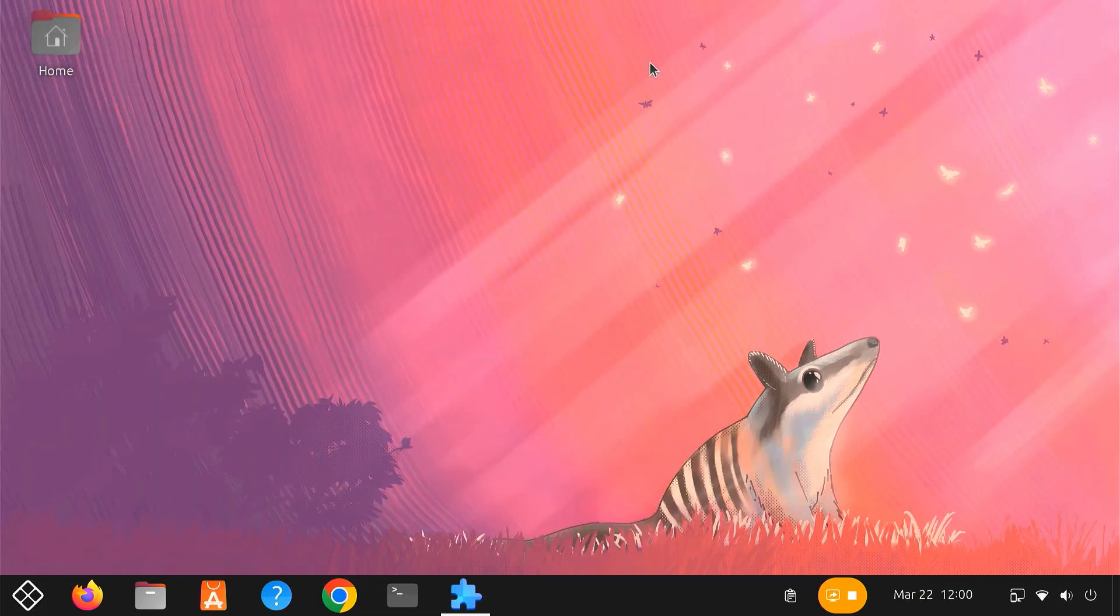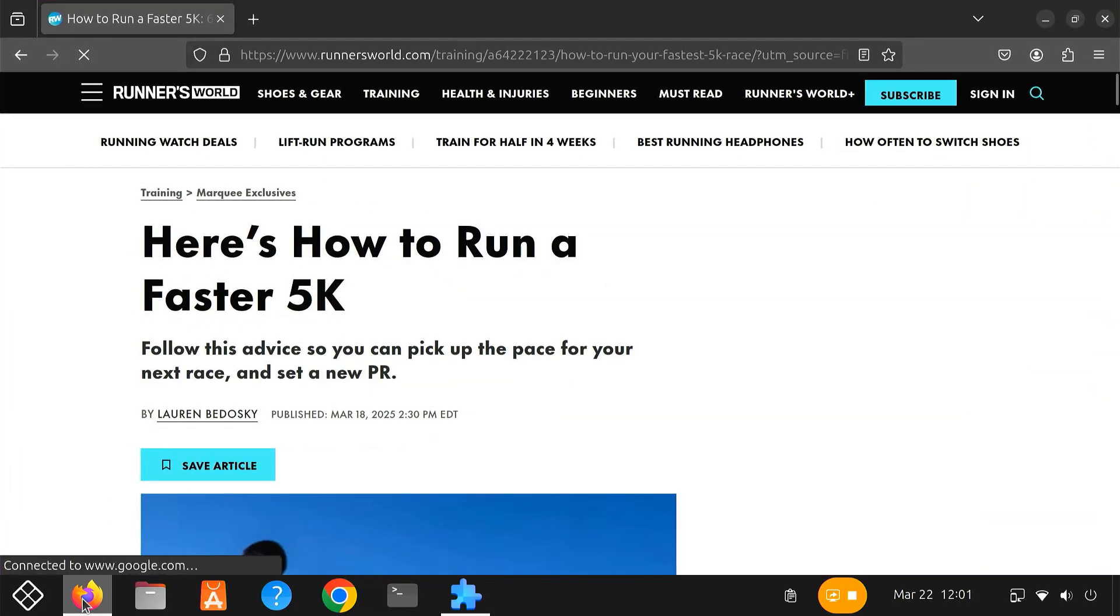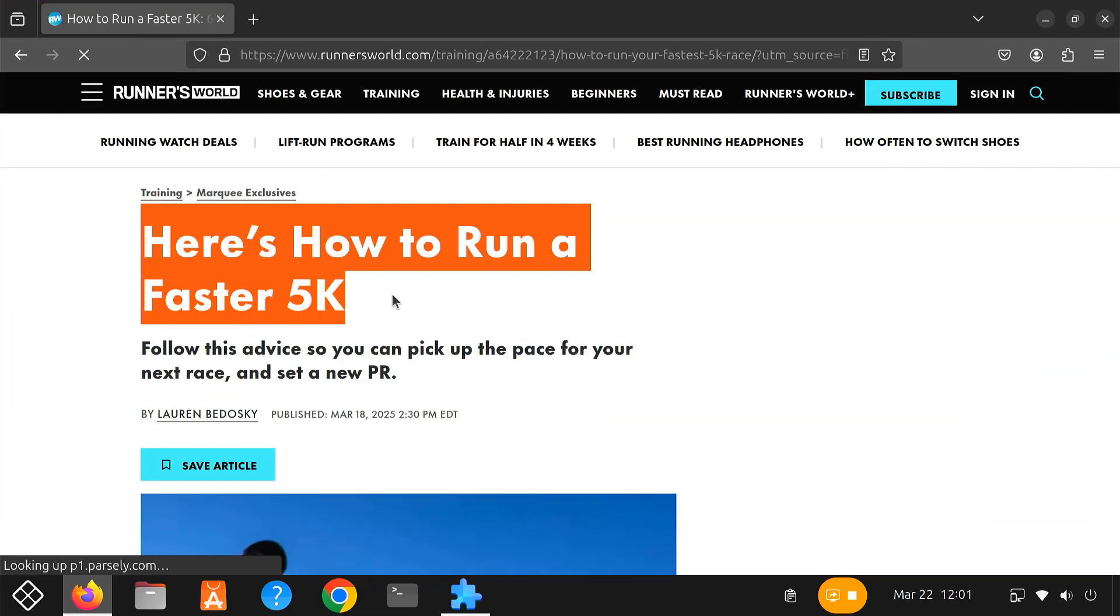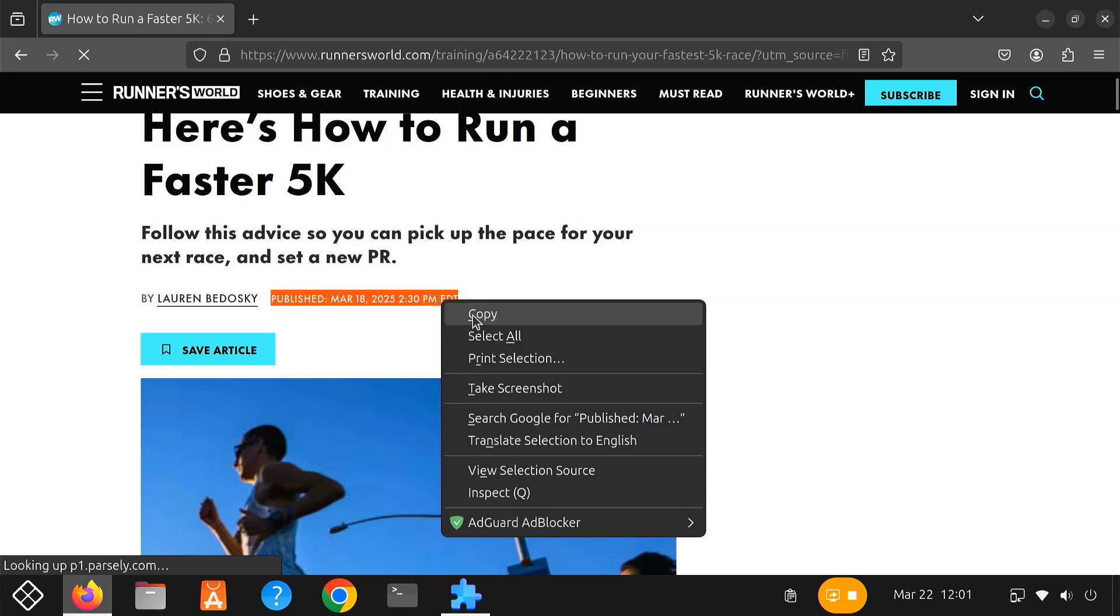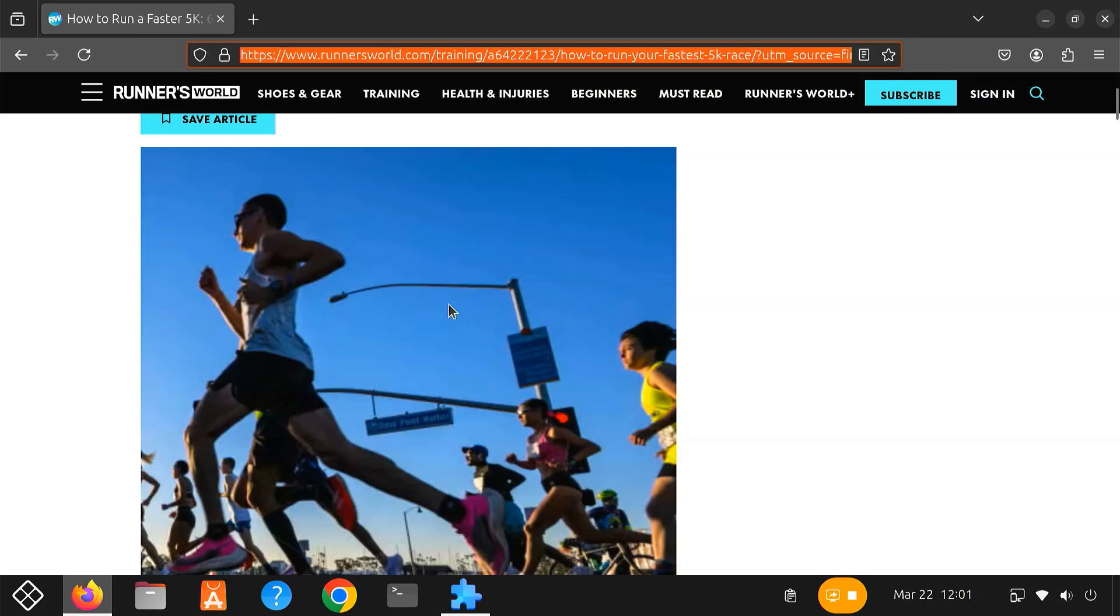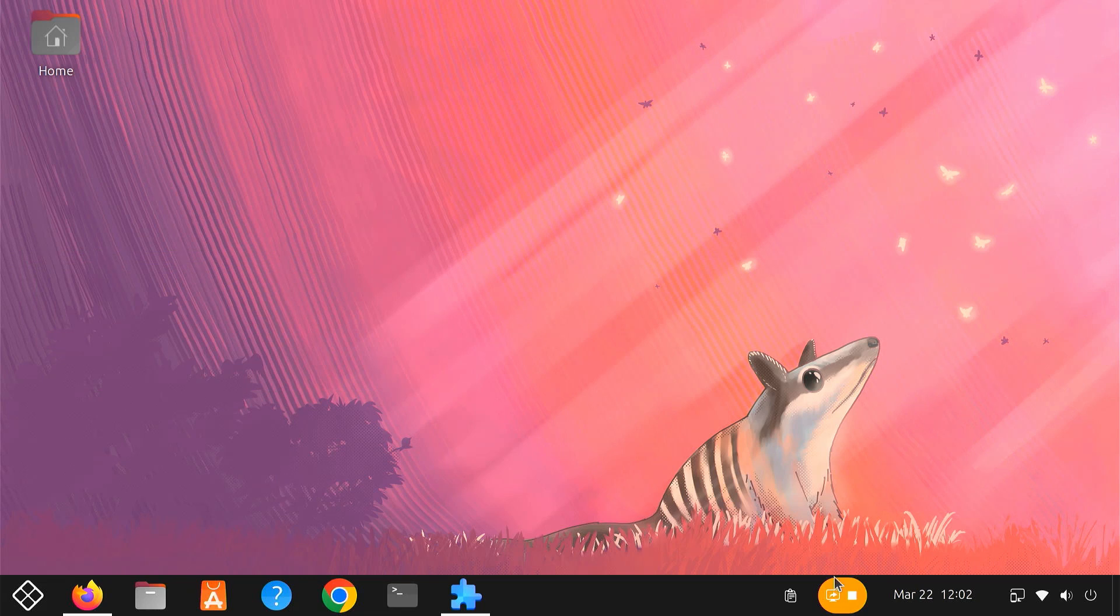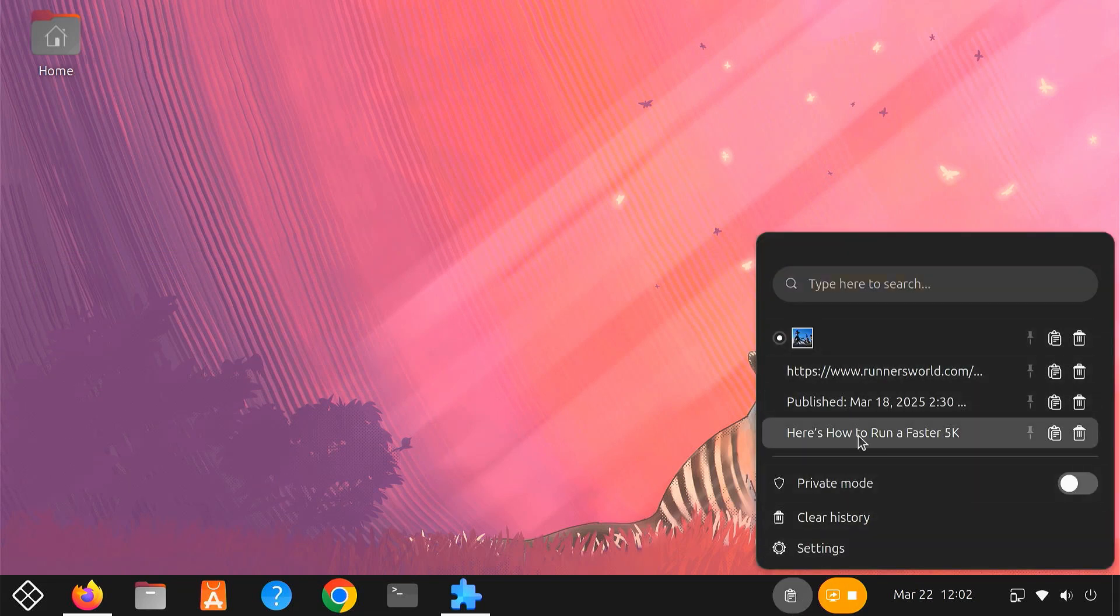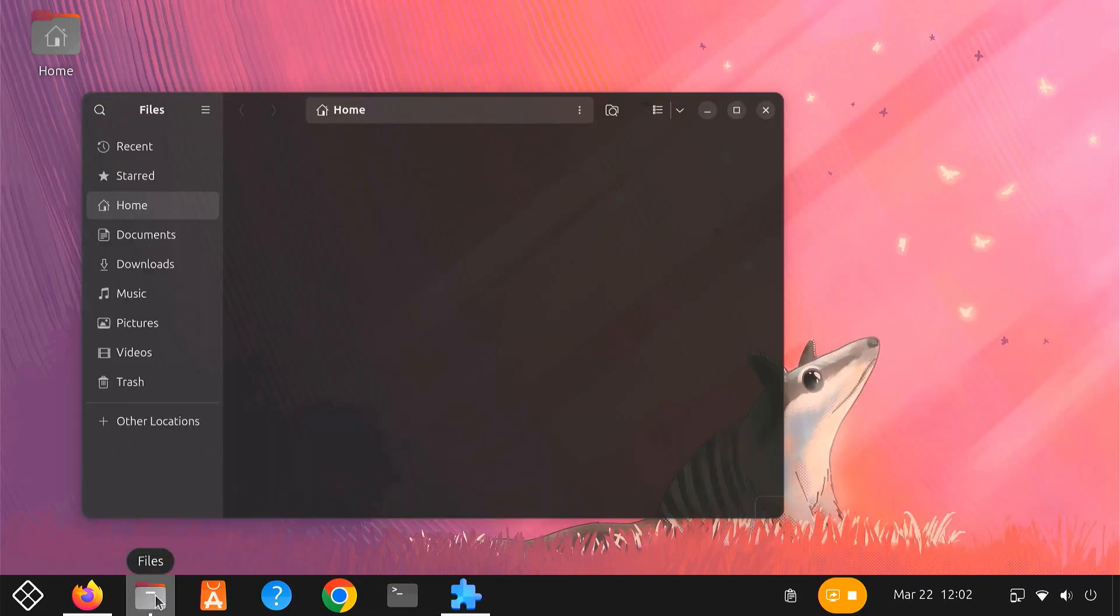Once activated, you'll see a clipboard icon appear on your taskbar. Now, whenever you copy text, links, or images, Clipboard Indicator saves them in a list. Just click the clipboard icon and you'll instantly see everything you've recently copied. You can easily select any item from the list to paste it again.